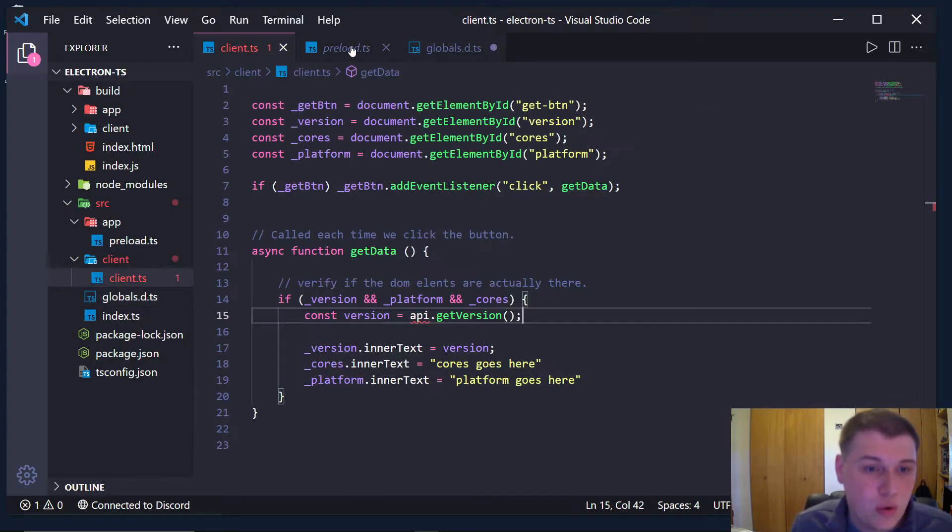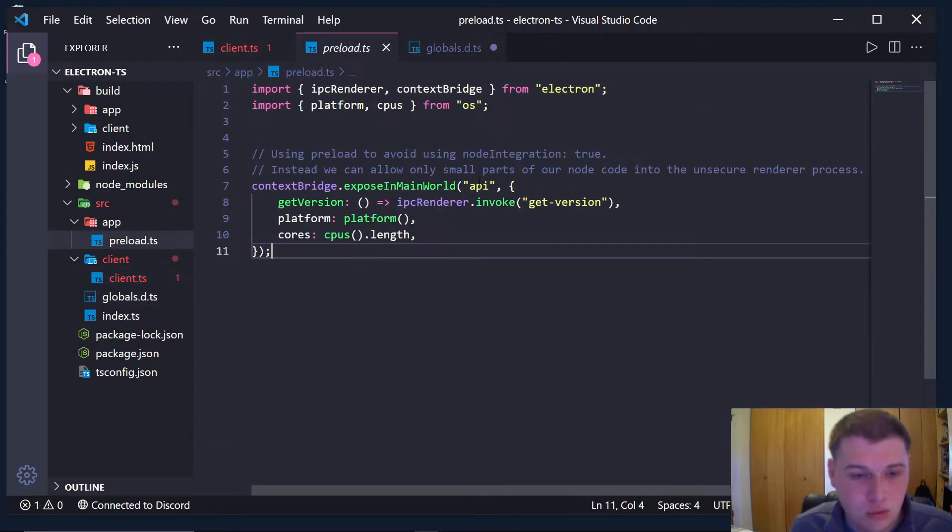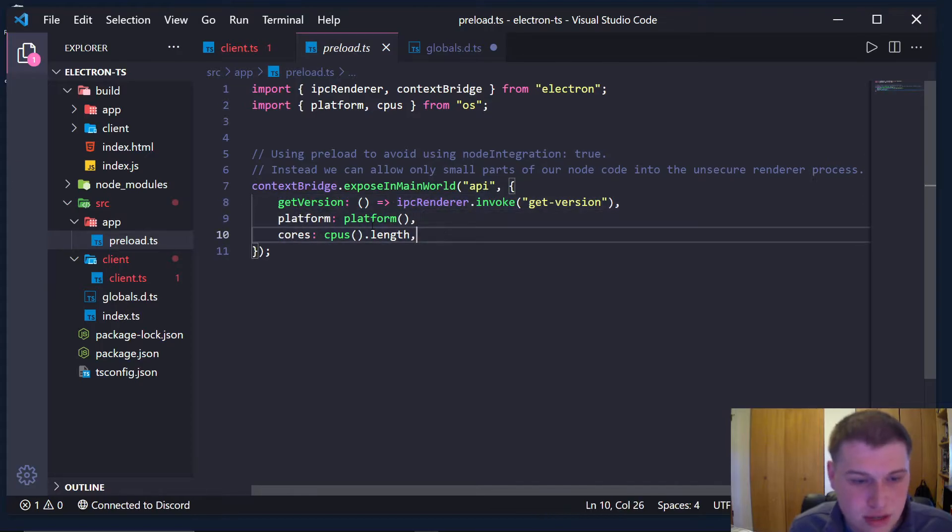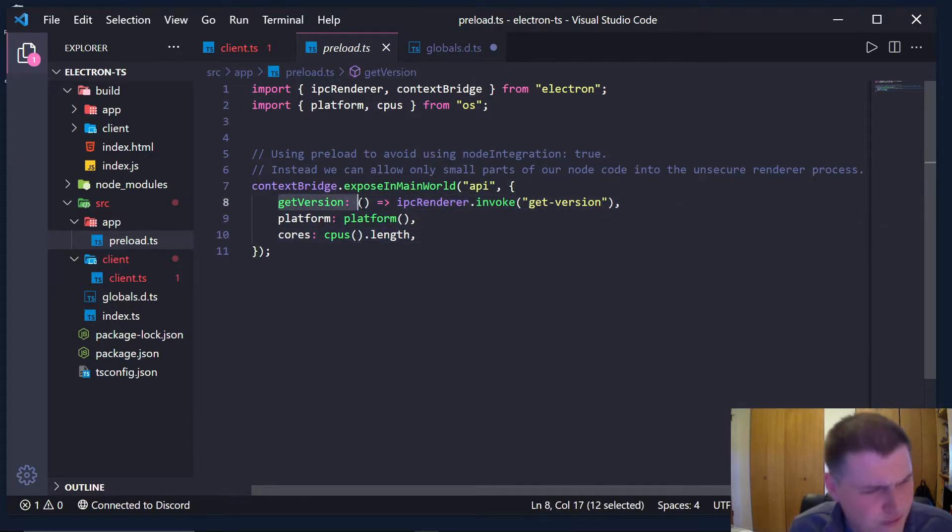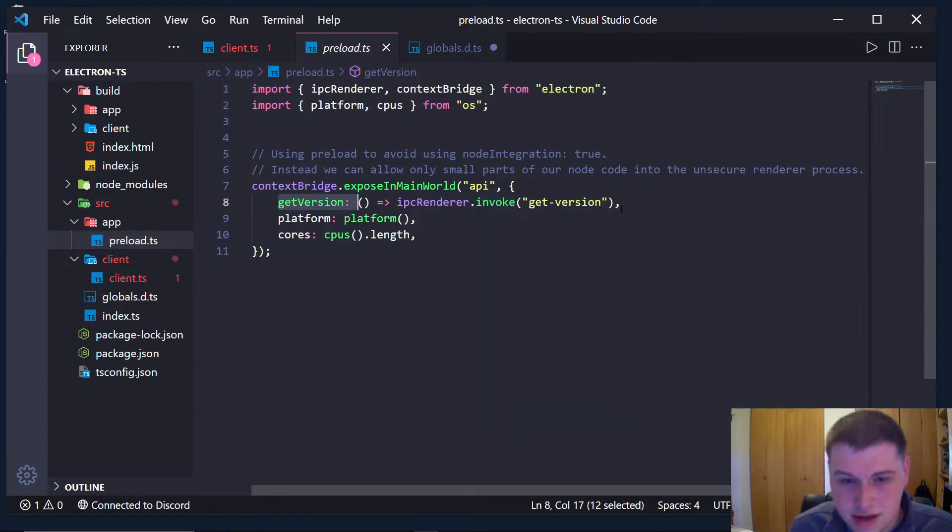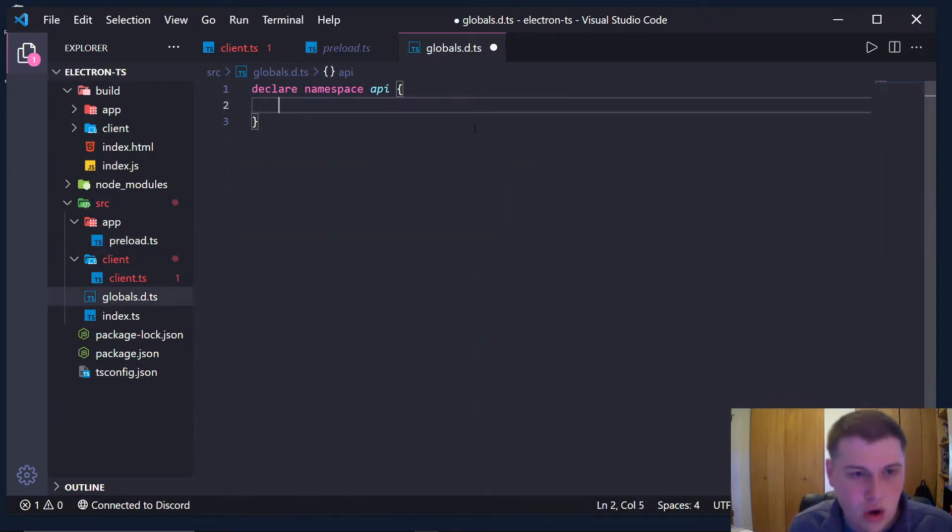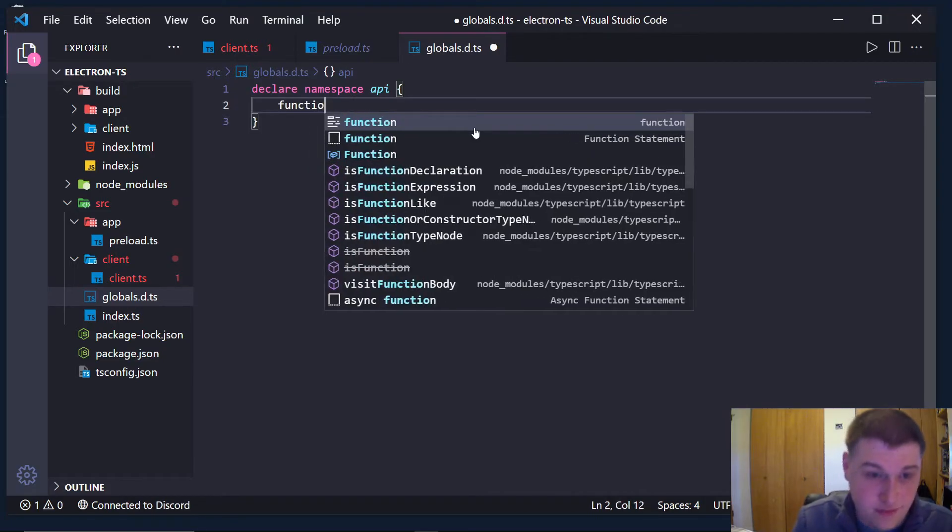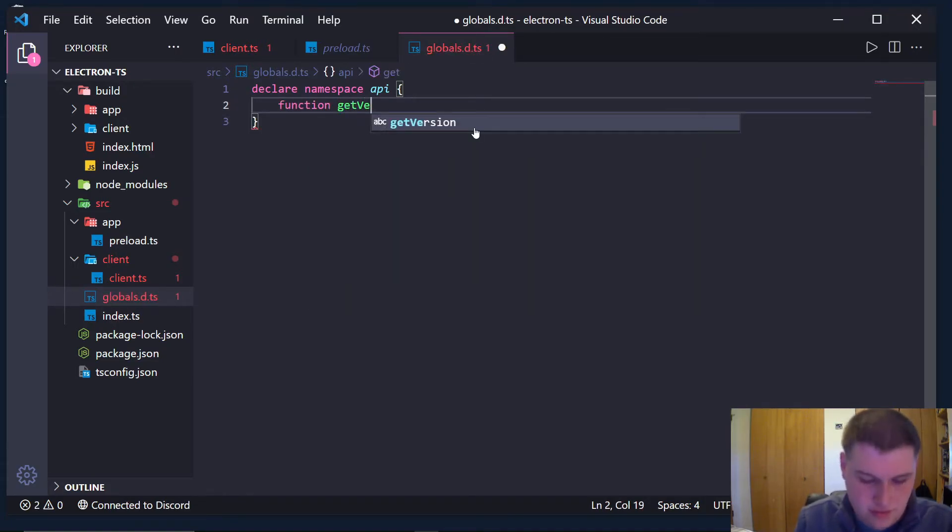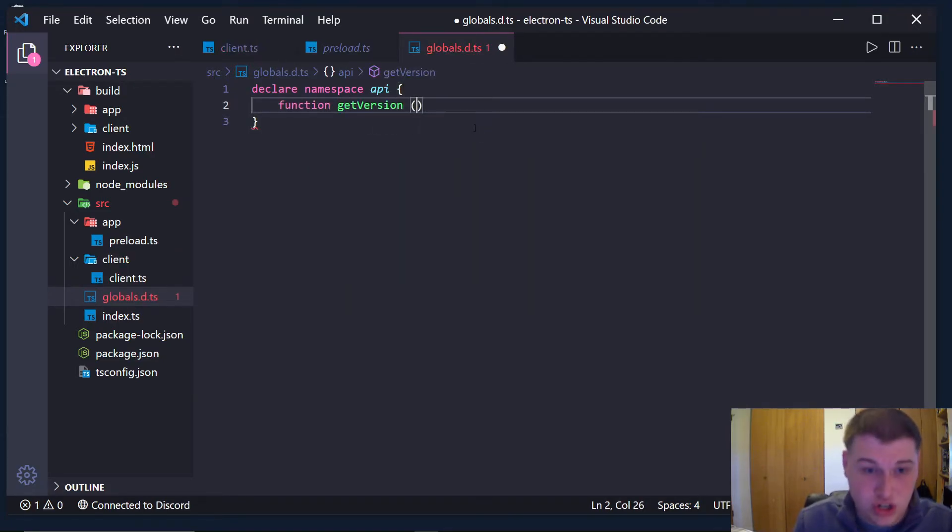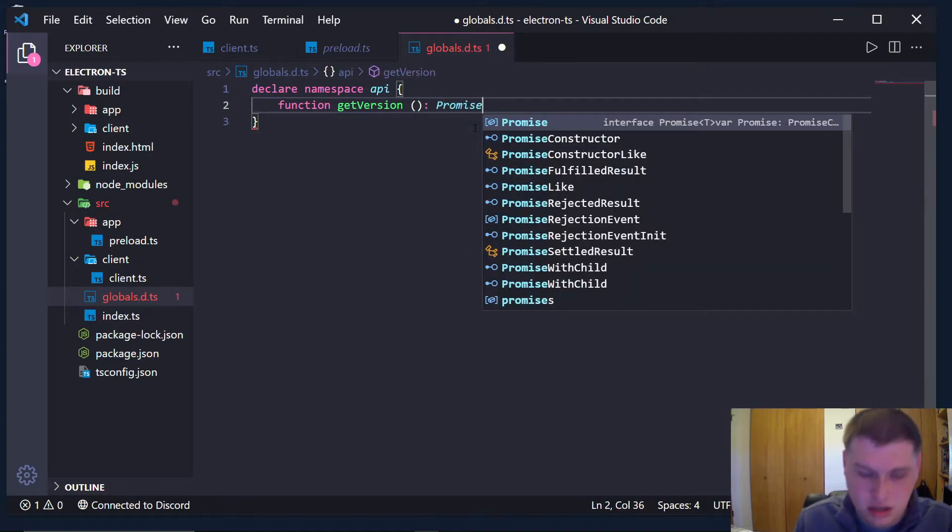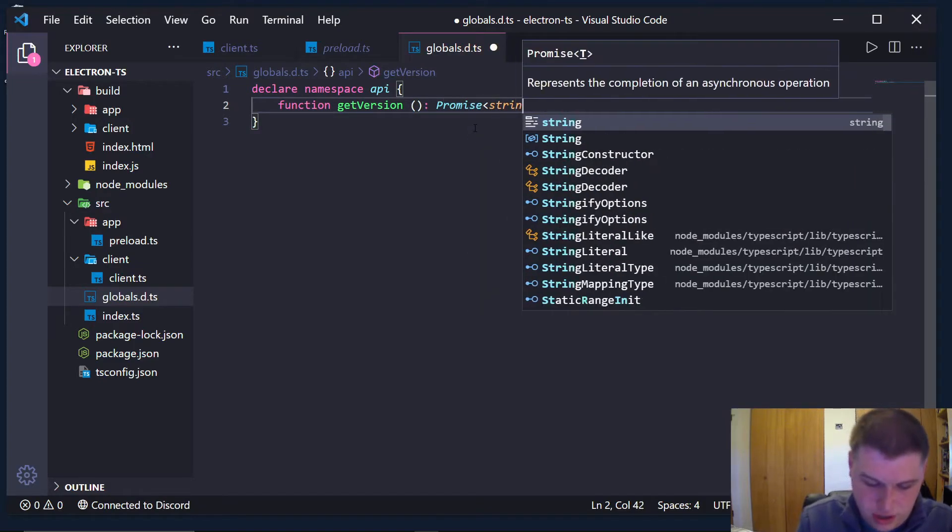So what do we know? We know that api, this namespace, has three values. It has a get version function which returns a promise of type string. So how can we do that? Well, we can say it has a function called get version, which returns a promise of type string.